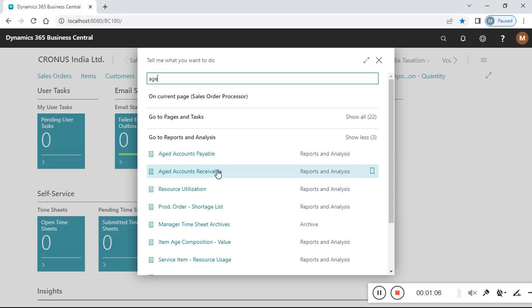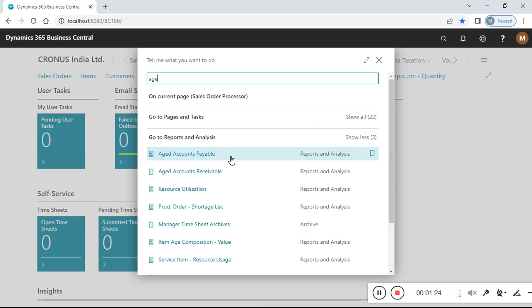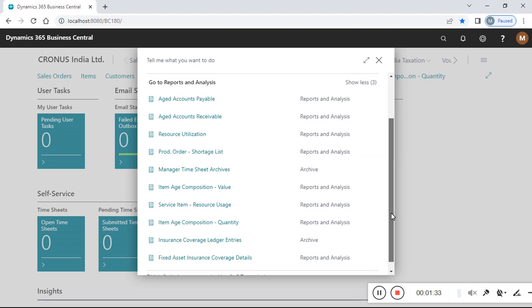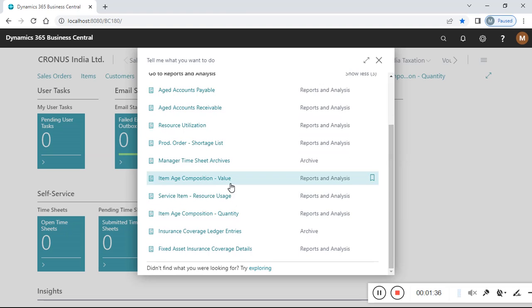If you want to know outstanding aging values for a customer, you need to check the aged accounts receivable report. If you want to check for the supplier or vendor, you need the aged accounts payable report. Payable is for vendors and suppliers; receivable aging report is for customers. But I need item aging.